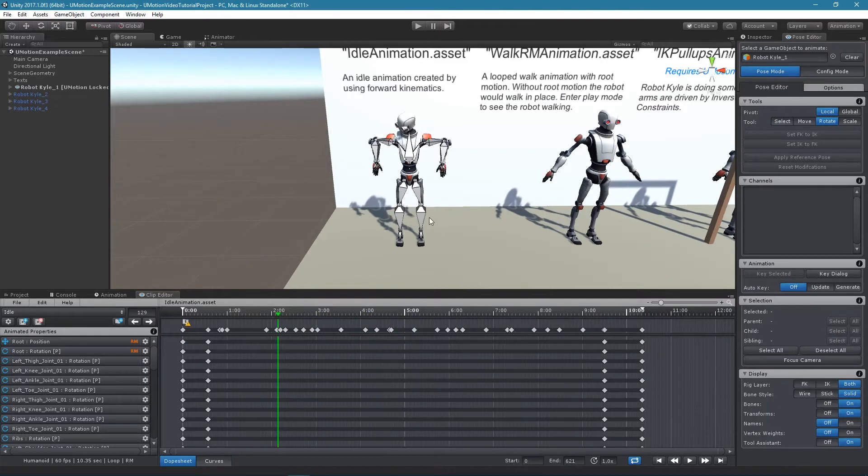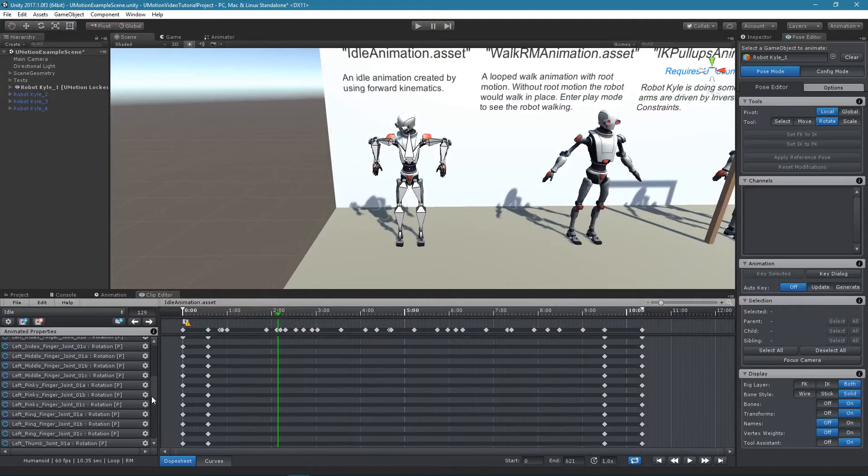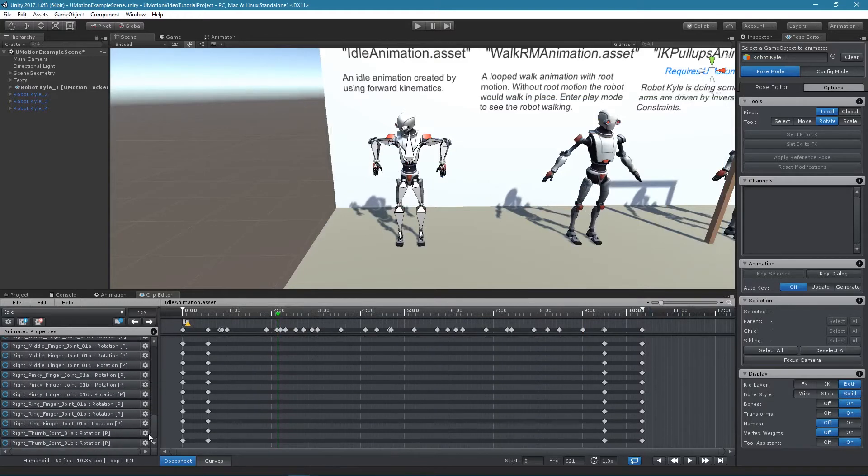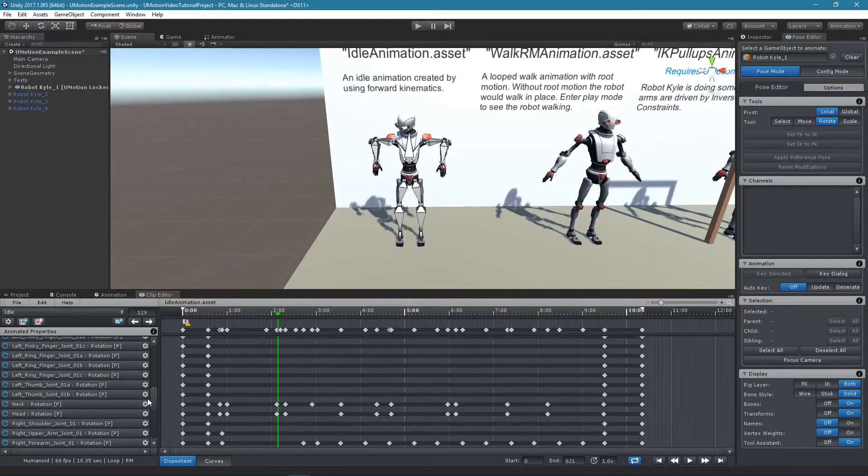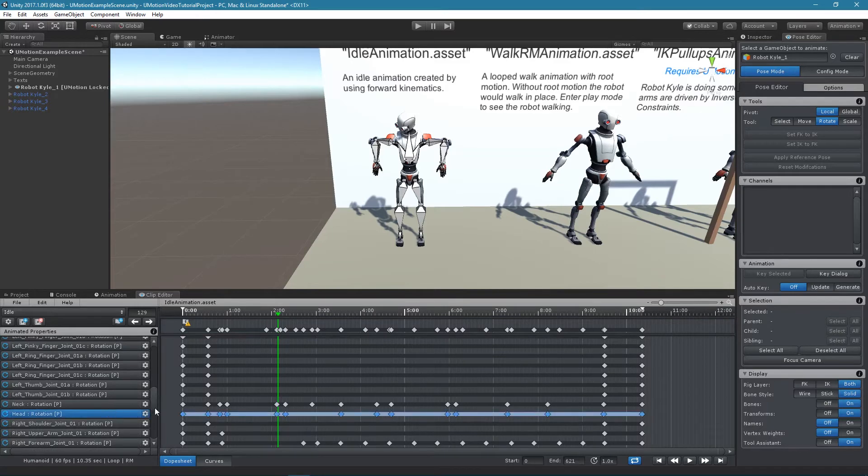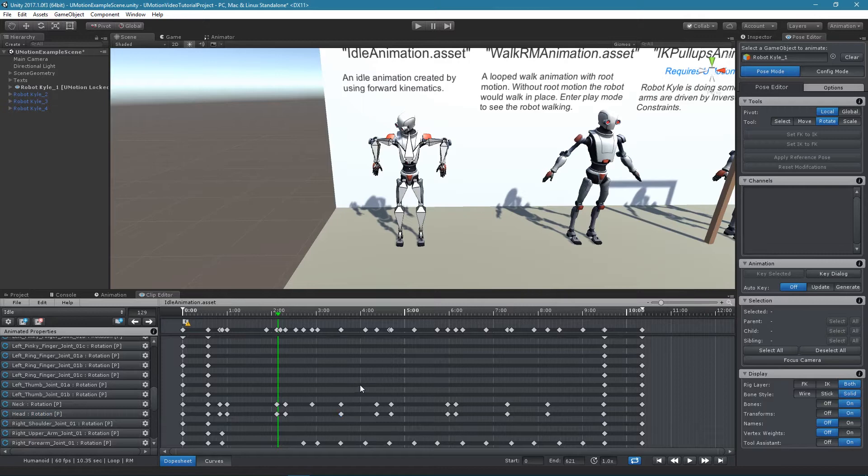The dope sheet displays all keys that have been created for properties. Each row in the dope sheet is related to the property in the same row in the animated properties list. Keys can be selected by clicking on them or by a rectangular selection.